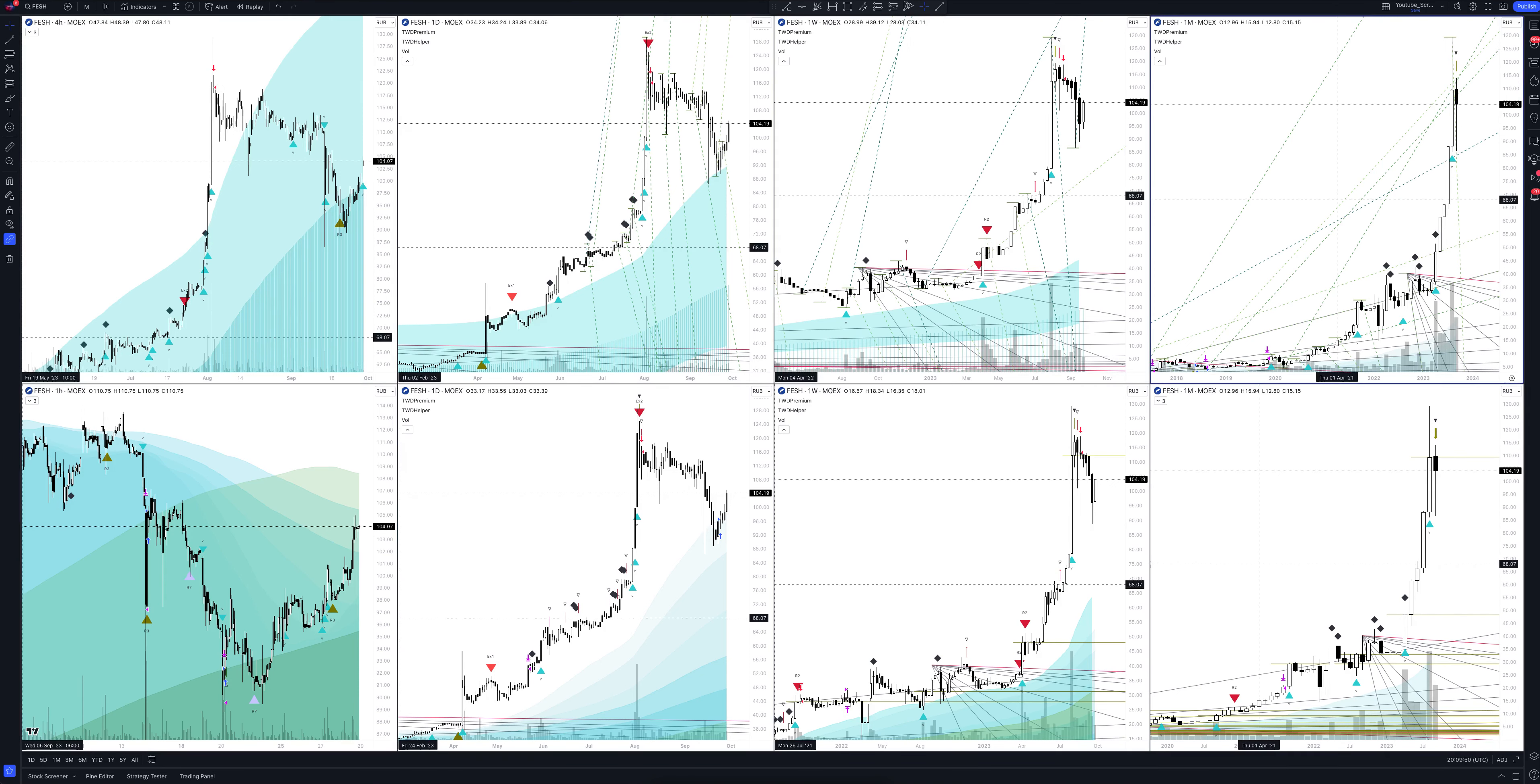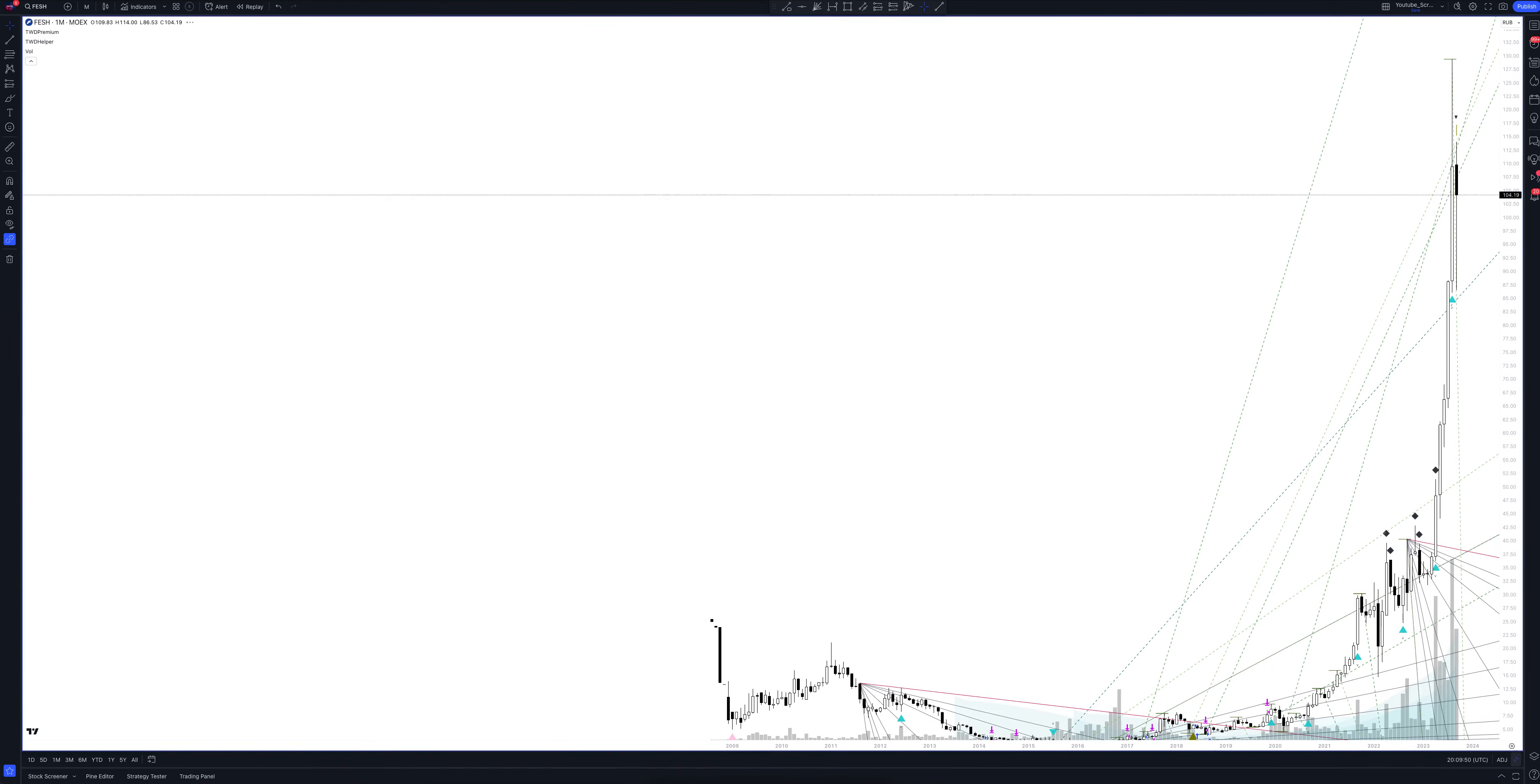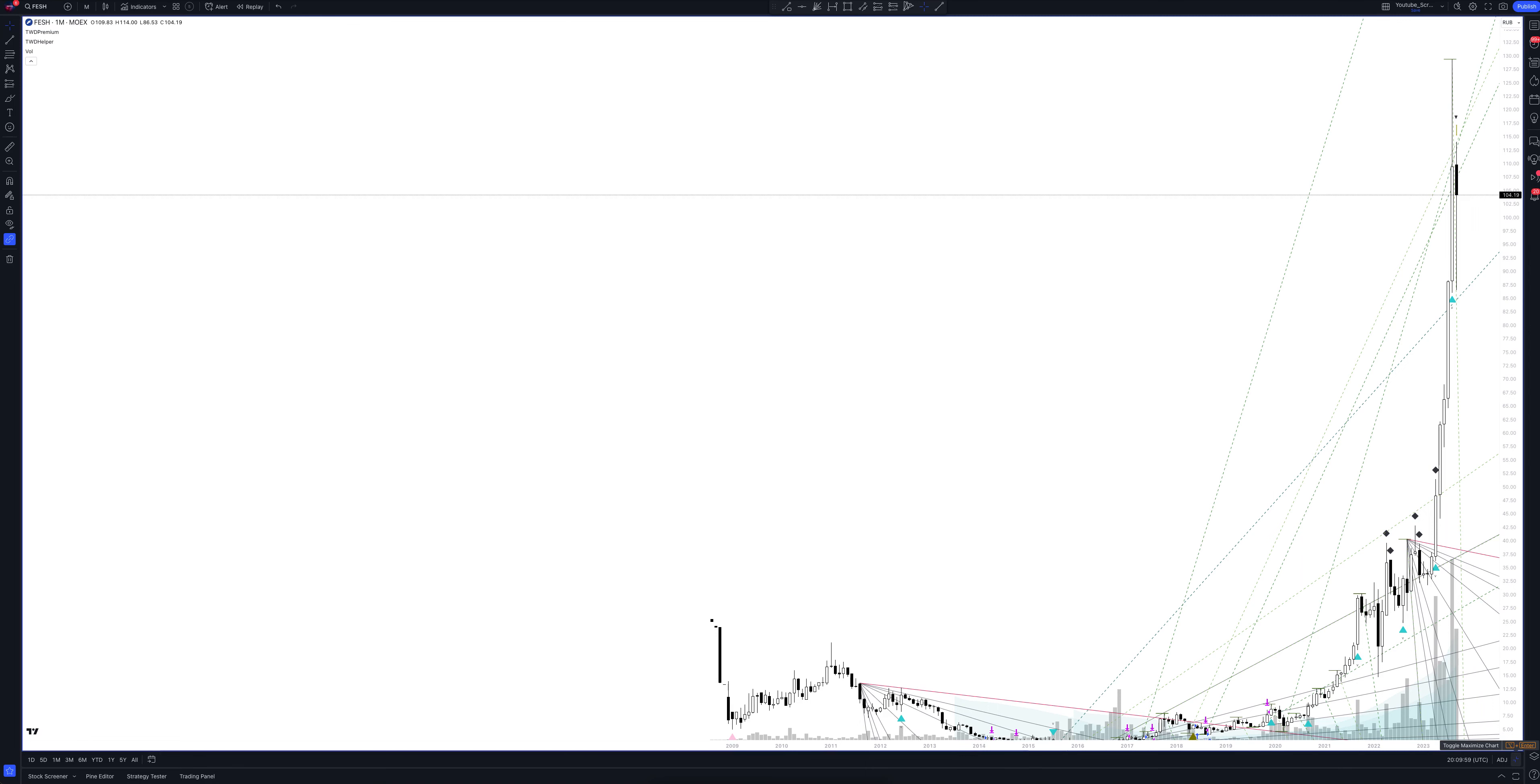We always start our analysis from the global market. Let's open the monthly time frame and look at the main trend directions and situations that have been formed by our instrument. We draw the rays using the lines of the Waved Helper indicator. They demonstrate the global direction of price activity, support and resistance zones.